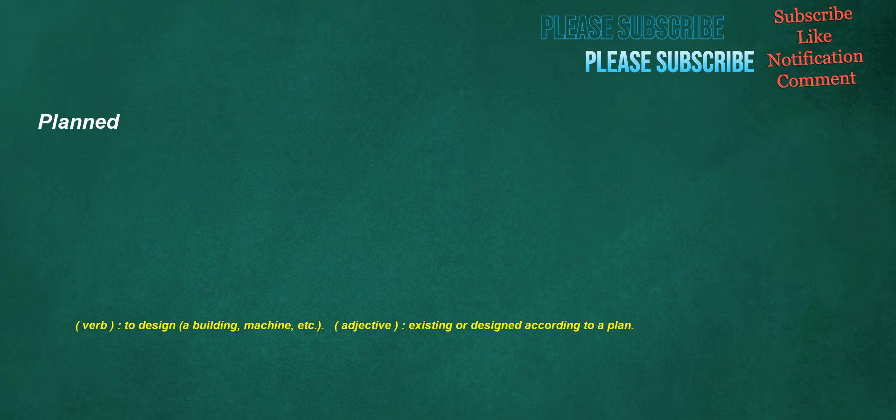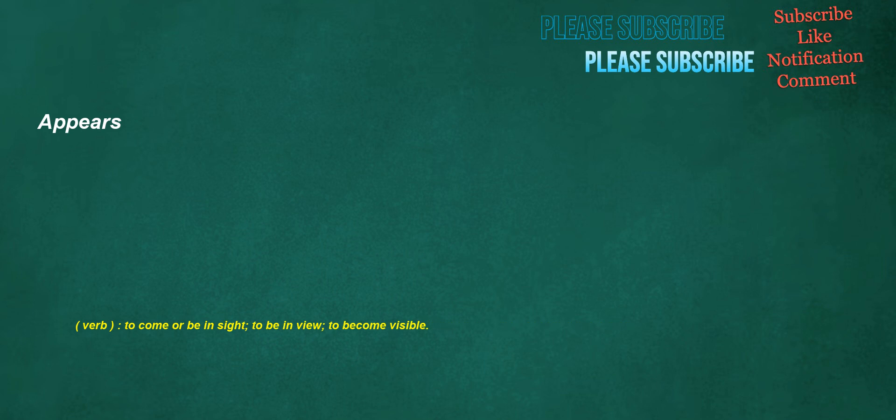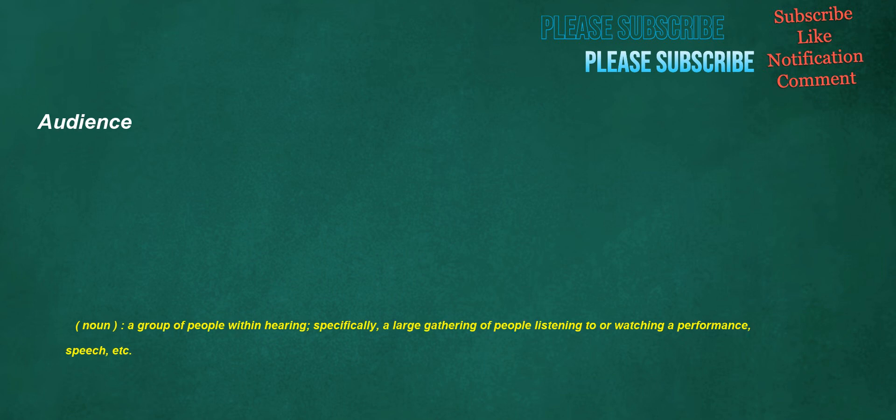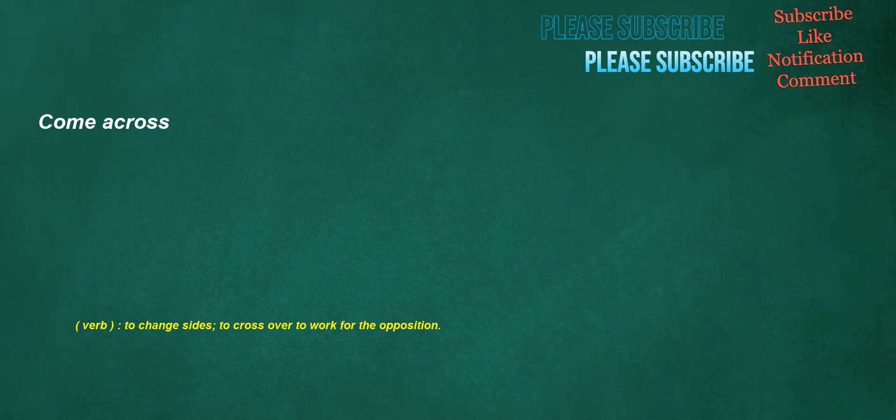Planned. Verb: To design a building, machine, etc. Adjective: Existing or designed according to a plan. Appears. Verb: To come or be in sight, to be in view, to become visible. Audience. Noun: A group of people within hearing, specifically a large gathering of people listening to or watching a performance, speech, etc. Come across. Verb: To change sides, to cross over to work for the opposition.